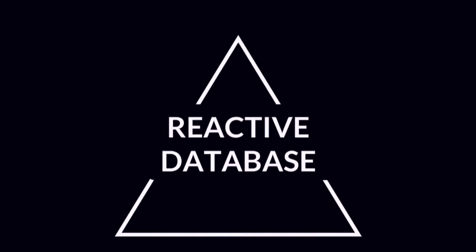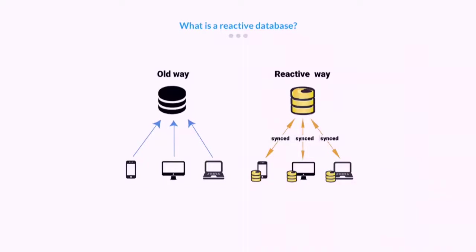So what is a reactive database? Well to put it simply, in a traditional database you make a query, you get the result and that's it. Your query is finished. You have to make another query if you want to get an update.